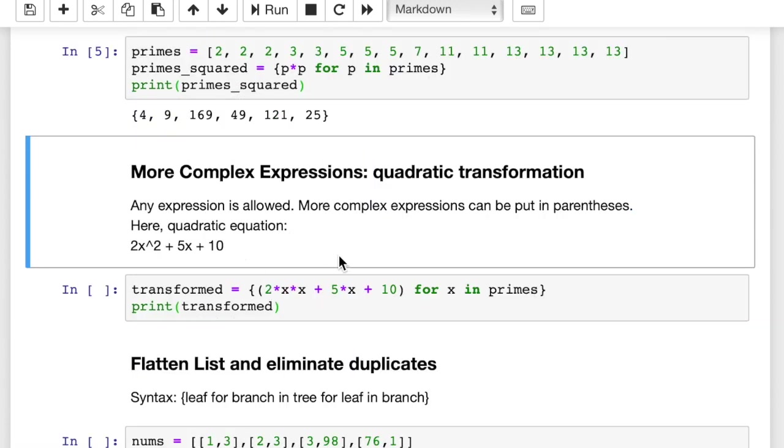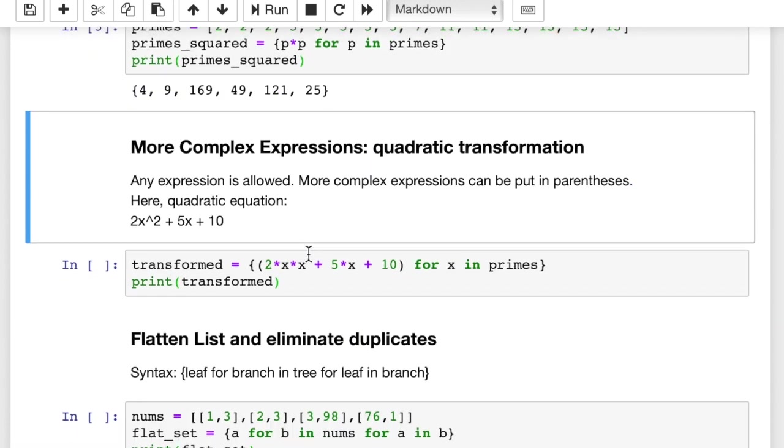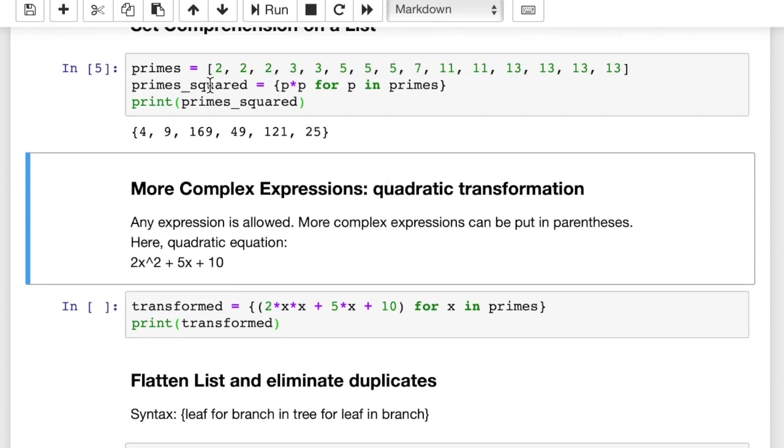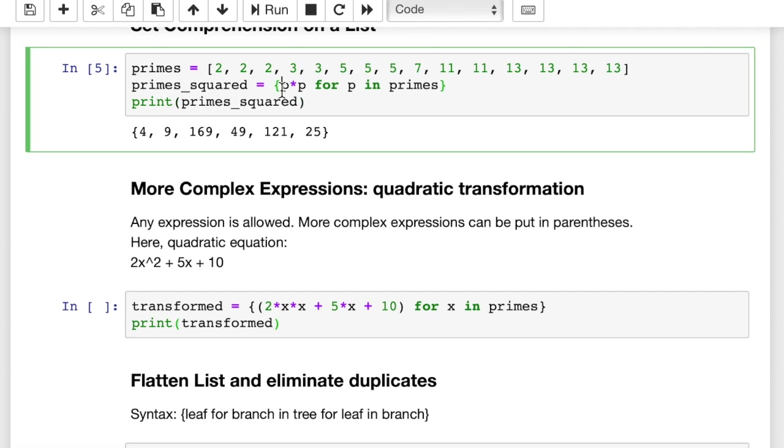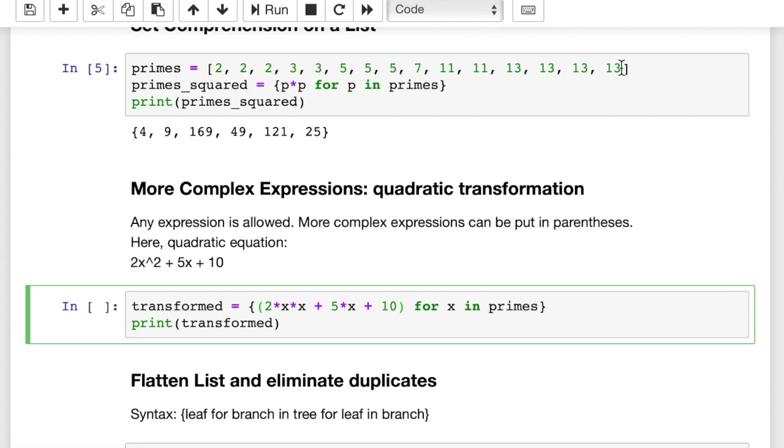Okay, more complex expressions. You can actually, our statement can be pretty much anything. The expression that we've done so far is, okay, we've gotten up to p squared. You can just add the item itself or p squared. Here we're adding a whole quadratic equation as our statement or expression, right? This whole thing. And we're putting it inside of parentheses. So I put it in parentheses just to kind of separate it out so it's clear. This is our expression. So for x in primes, in other words, we're going to iterate through this same list of primes, again, with a lot of duplicate values in there. We're going to apply this quadratic equation to it, 2x squared plus 5x plus 10. And then we're going to print out the transformed set.